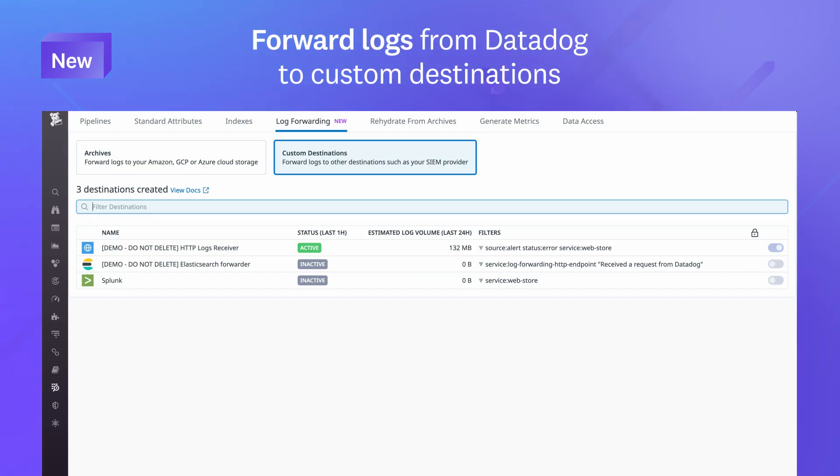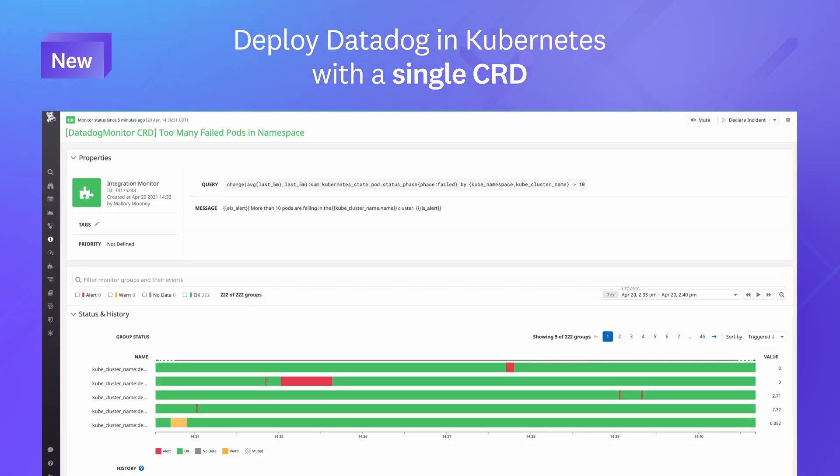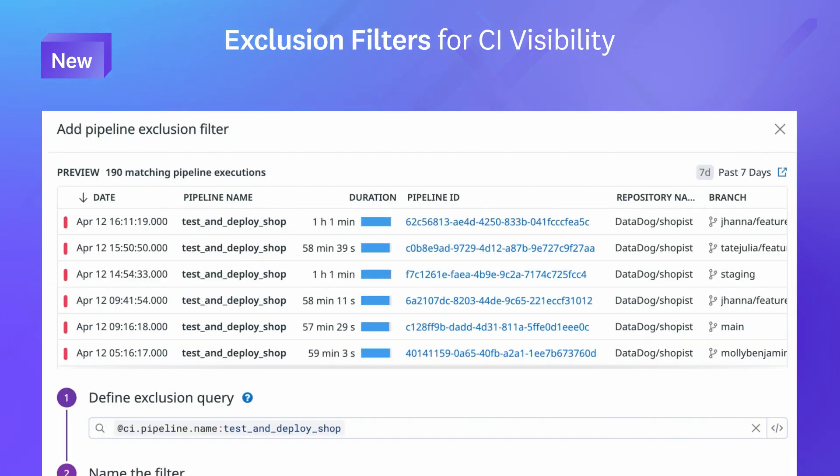That was just a sneak peek of the many features we released this month. For a full list, visit the link shown.